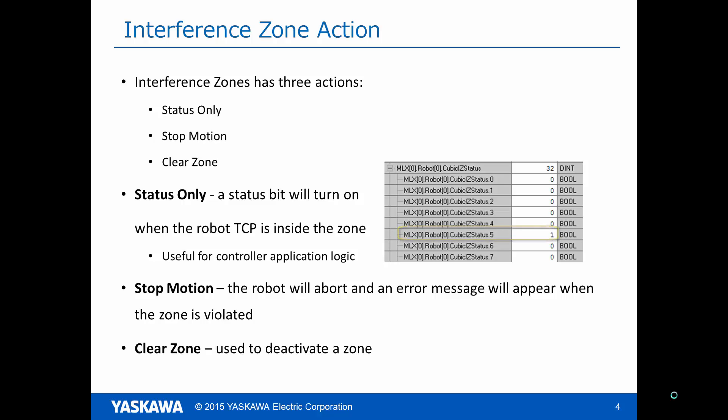If the action is Stop Motion, the system will abort and an error message will appear when the zone is violated. This is useful for areas of the workspace such as delicate equipment that you want to prevent the robot from interfering with. The final action is Clear Zone which deactivates the Interference Zone.